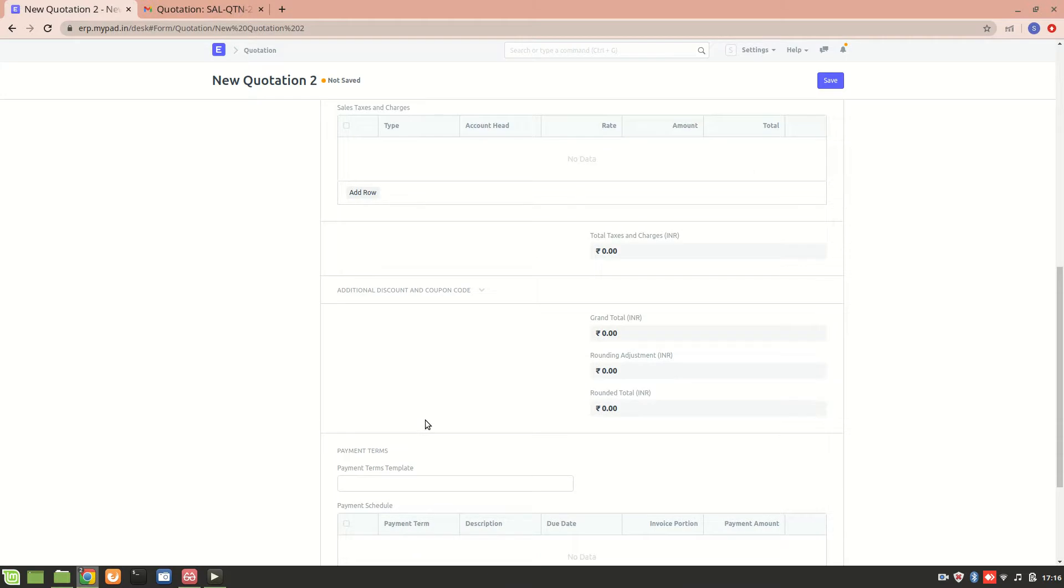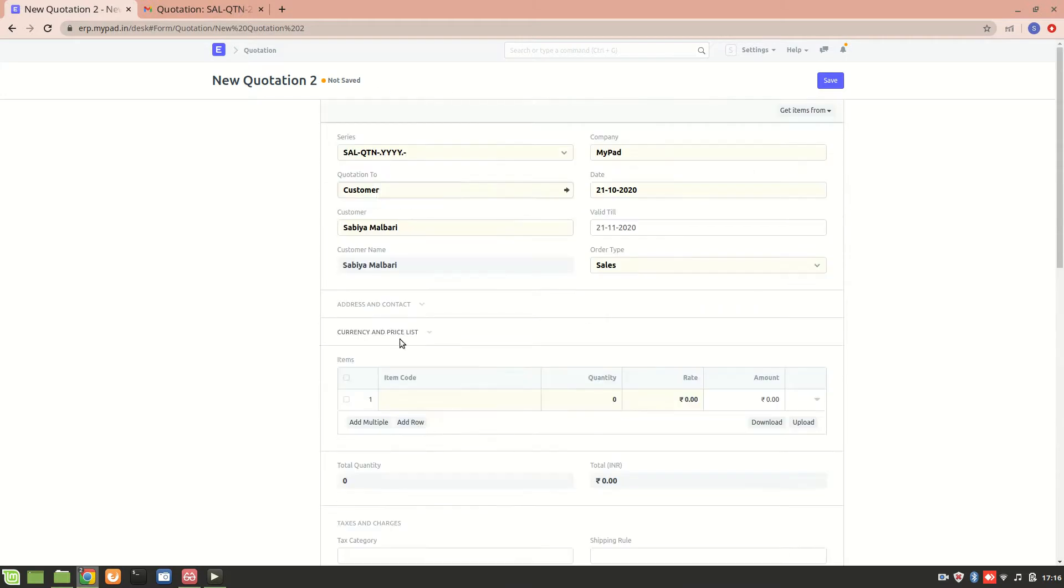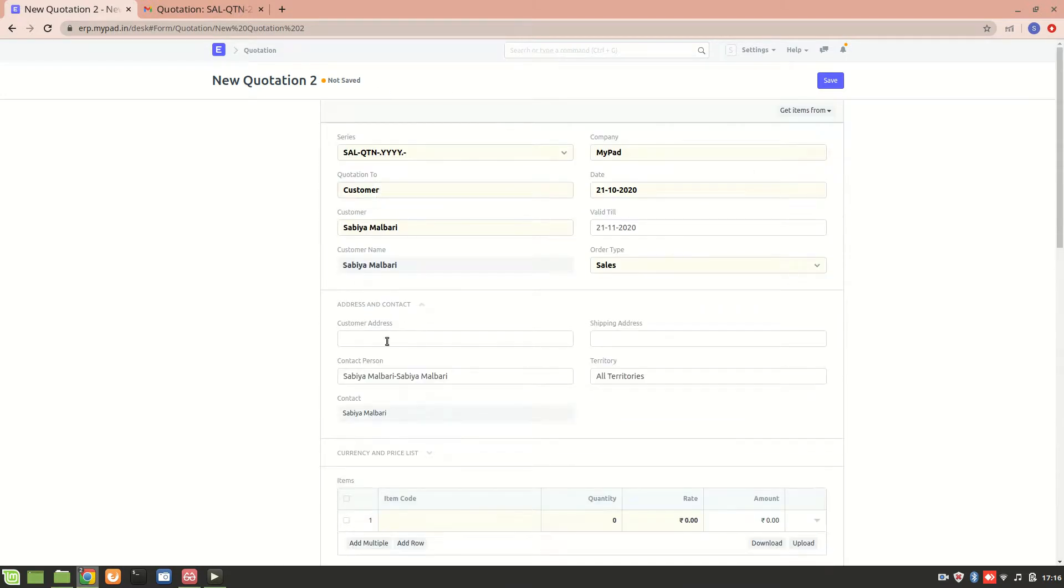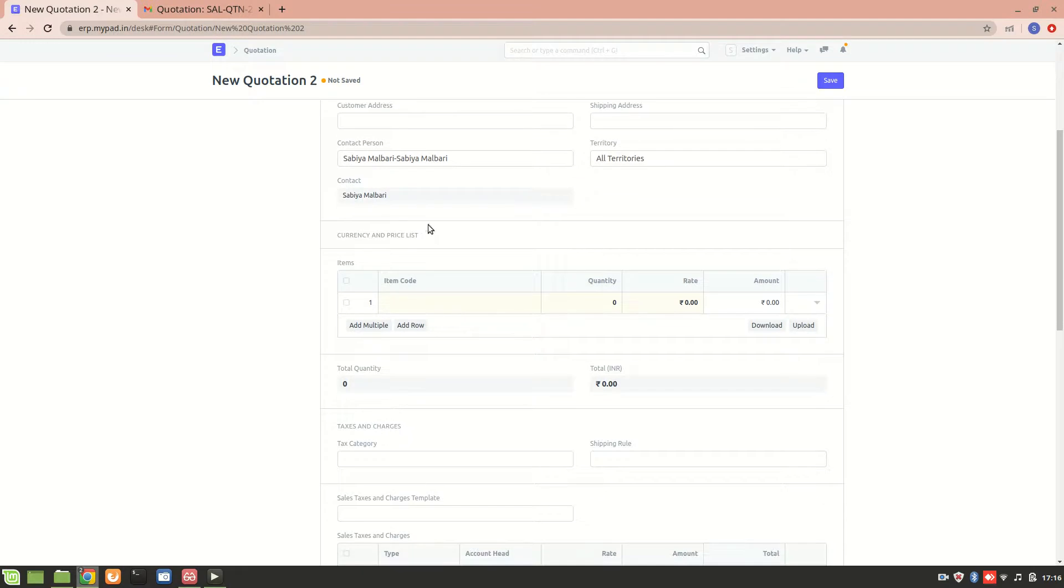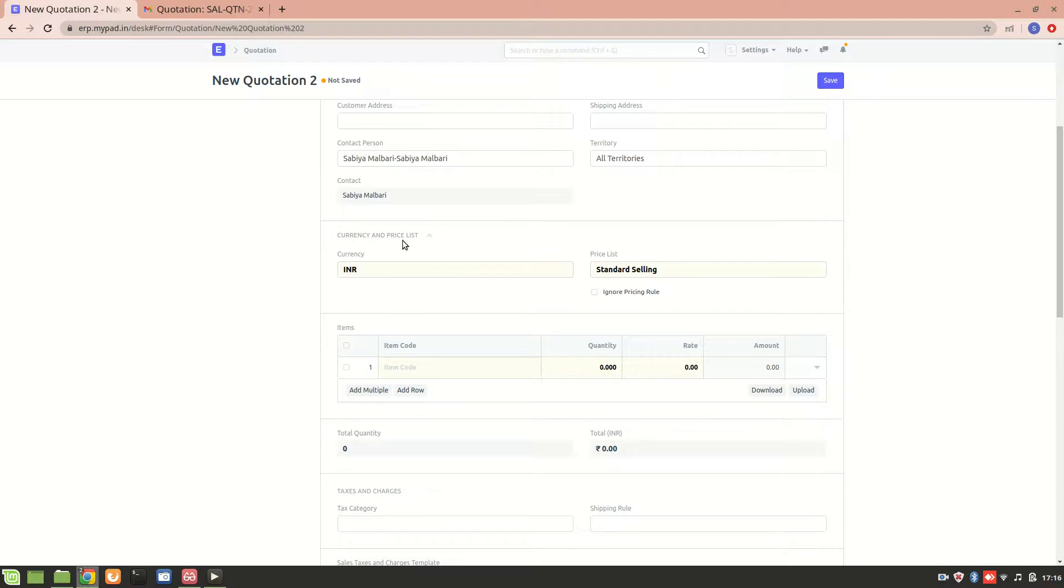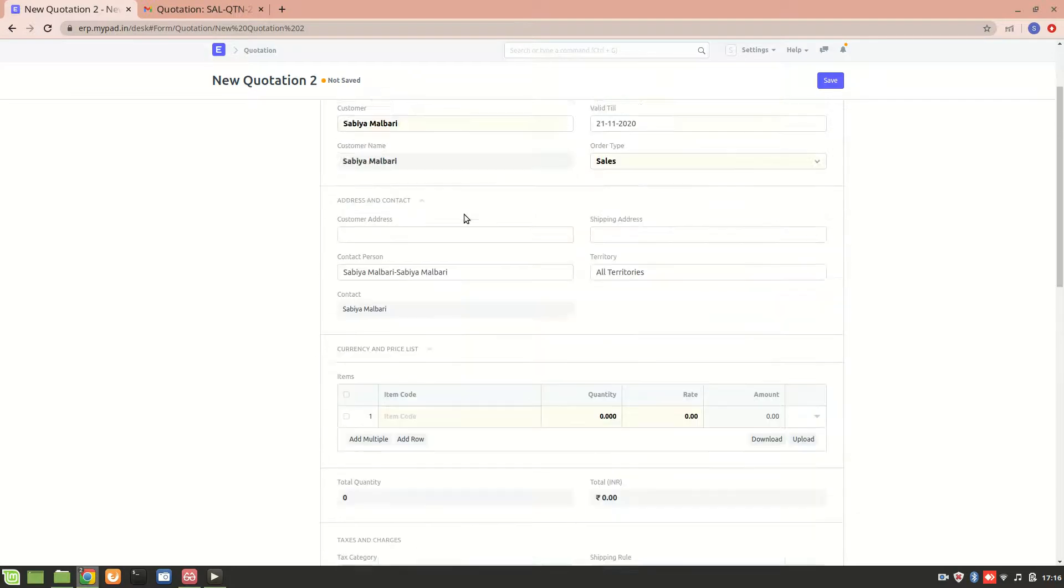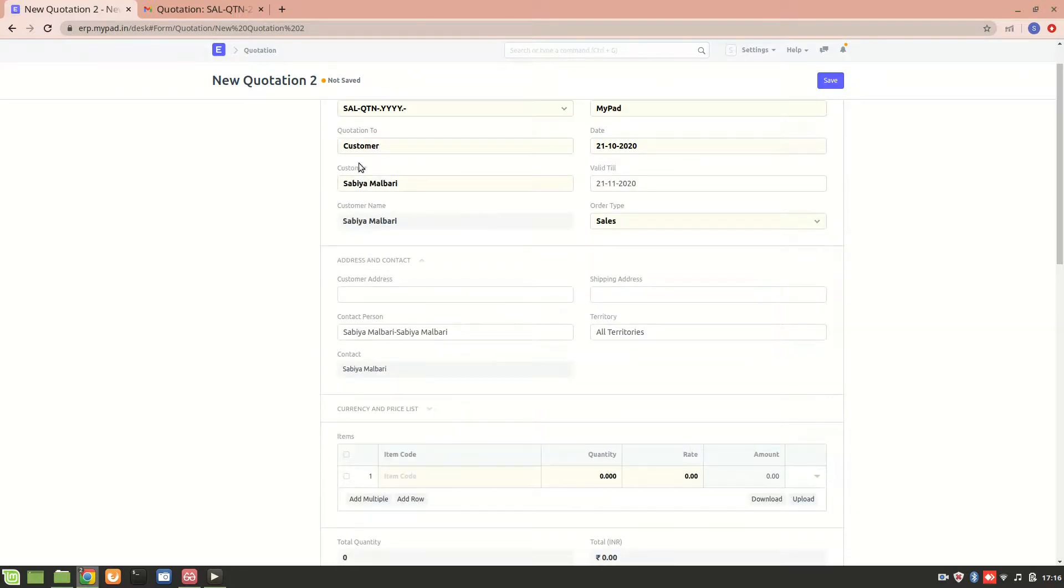Now the rest is the same as we did before, so let's quickly fill it. We also have the option of the address over here, and then we have the currency and price list that we saw before. Everything is the same.